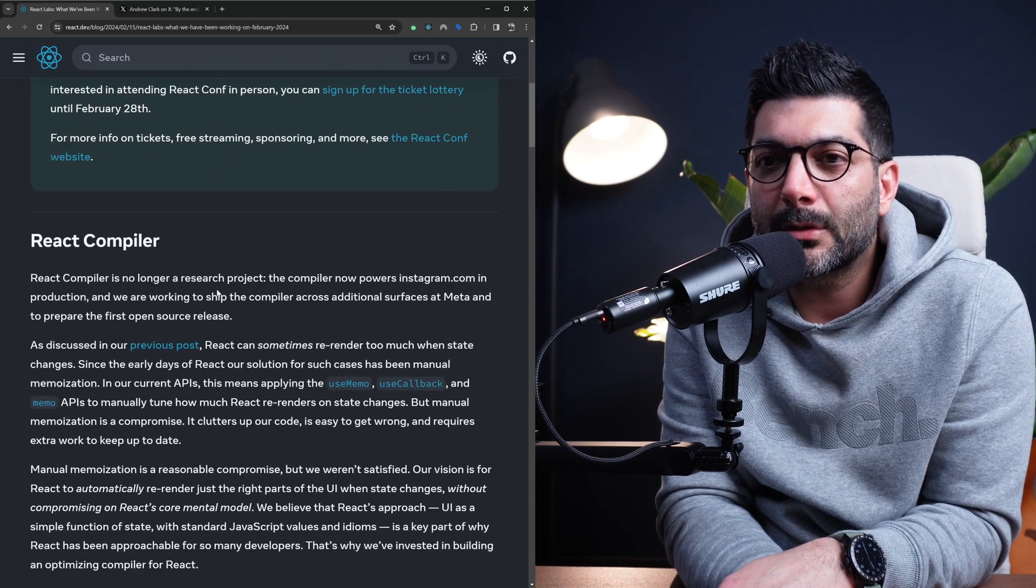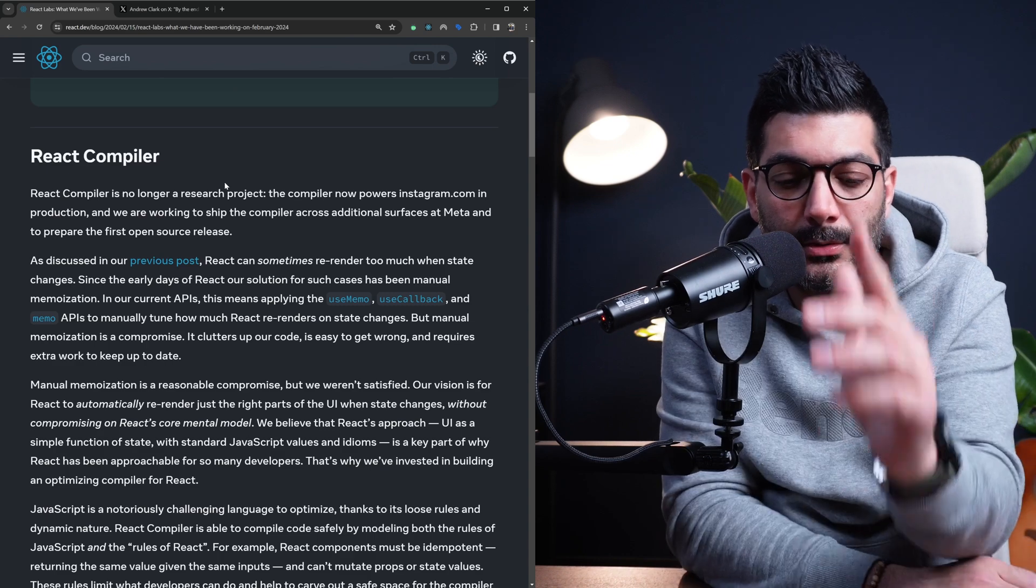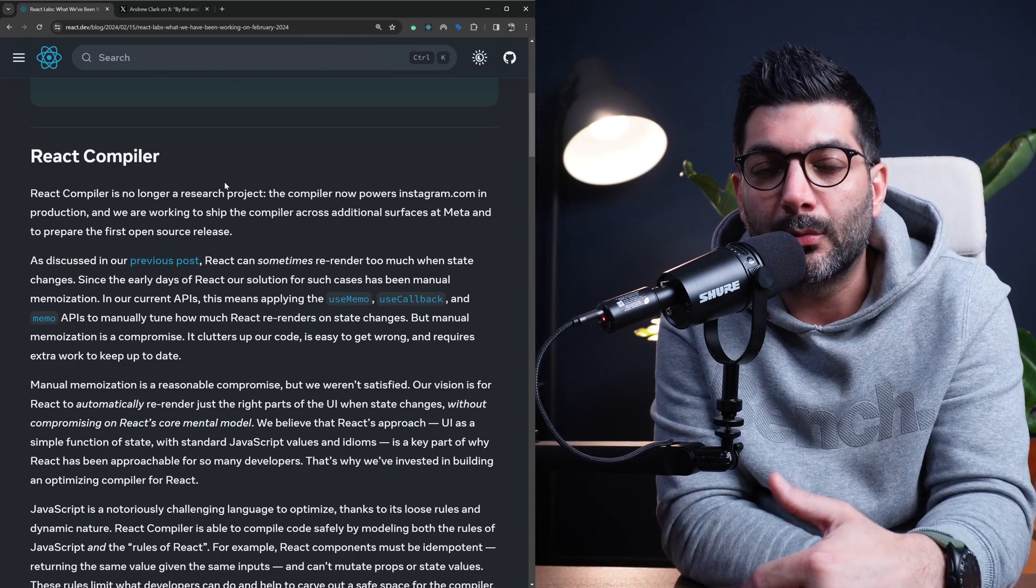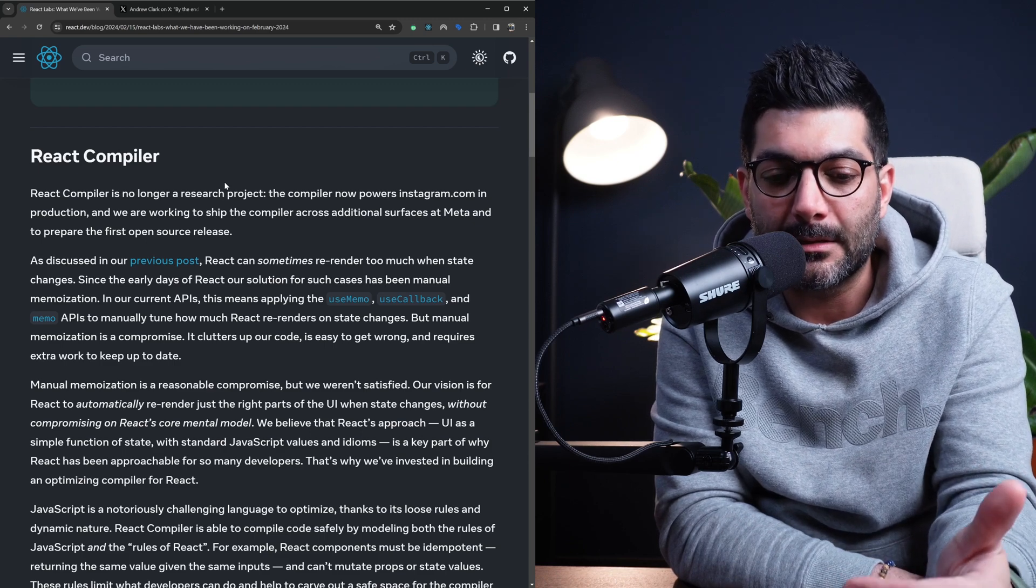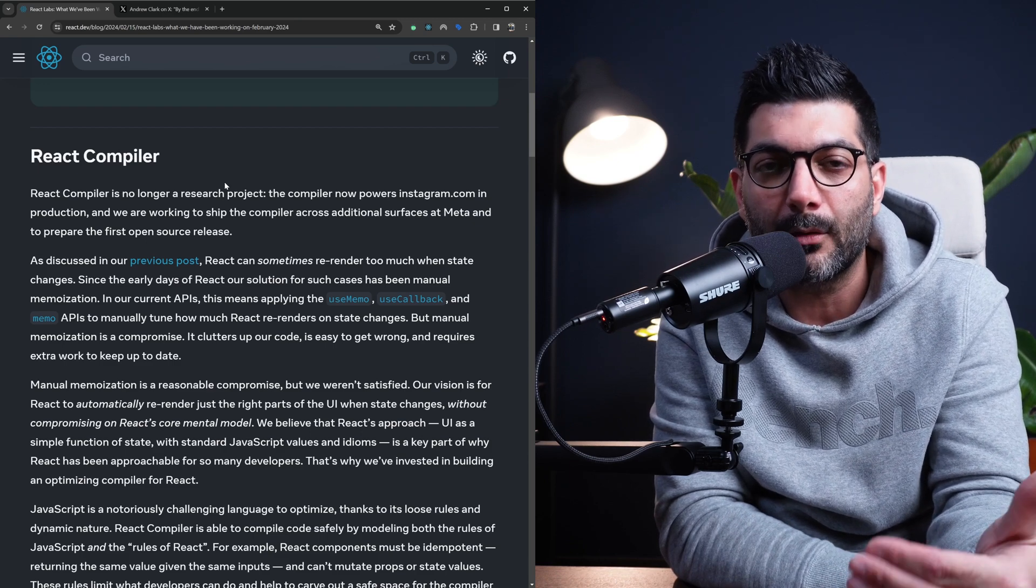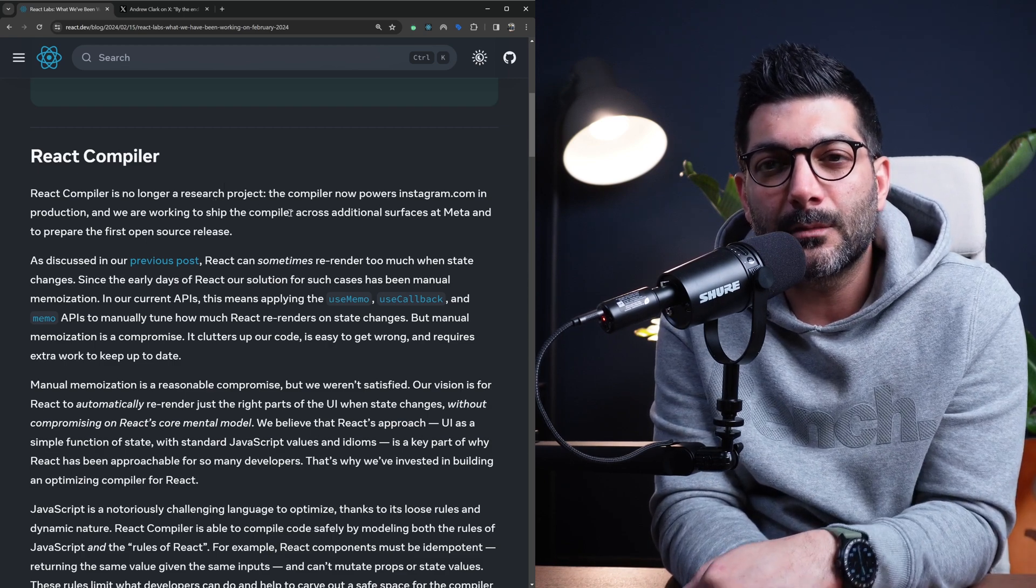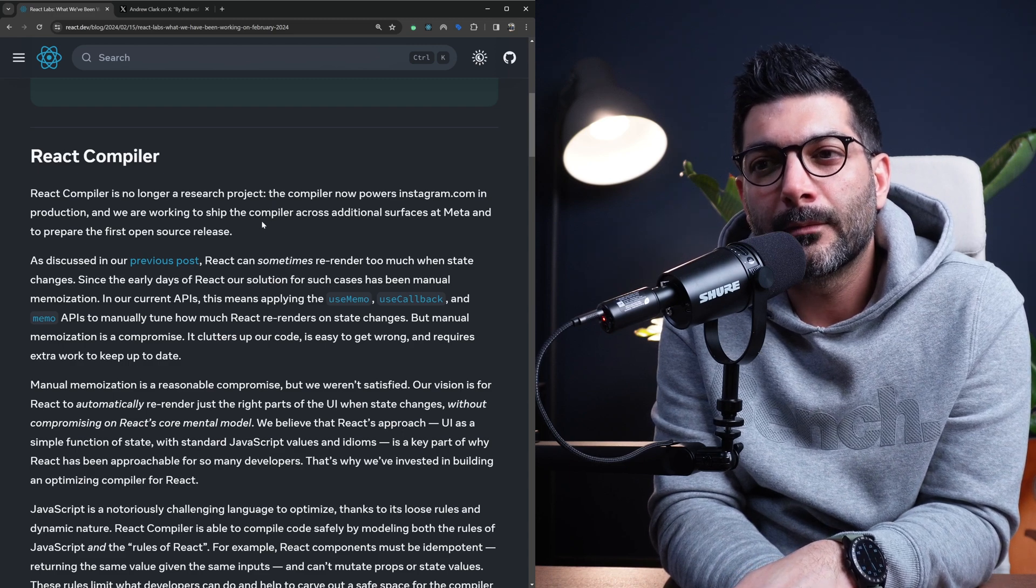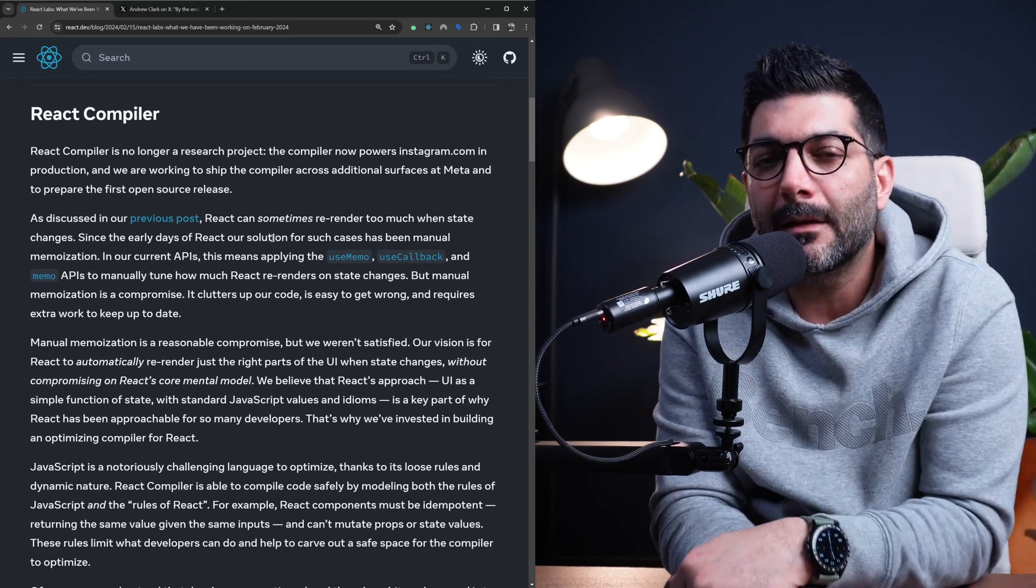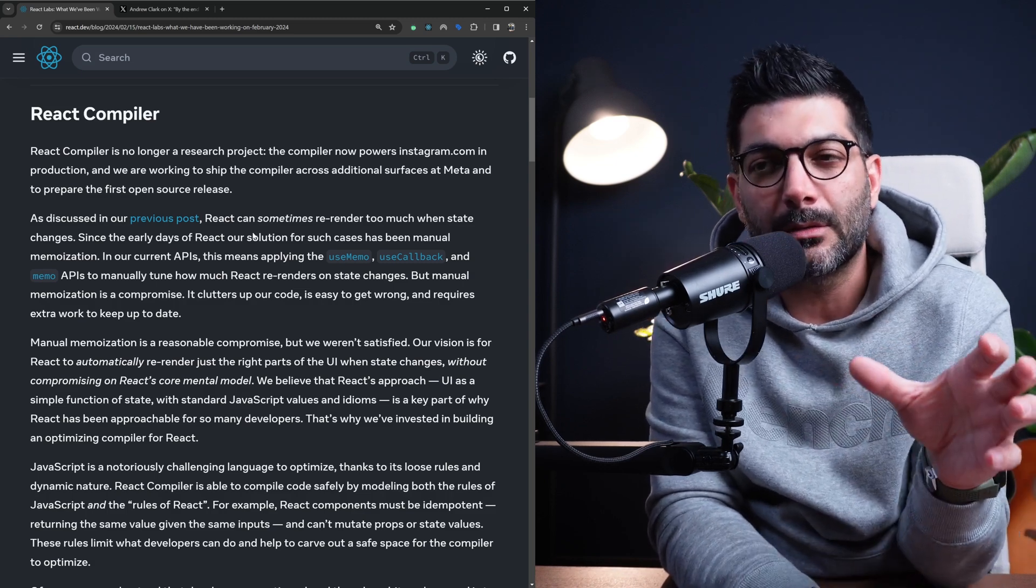So let's go to the first thing, which is the React compiler. In short, React compiler is to automatically memoize our React applications without us as a developer needing to use the useMemo, the useCallback or memo from React, which is considered to be a manual memoization of your React code. If you go back to the previous post that they had, they mentioned why they're thinking of introducing this new compiler.